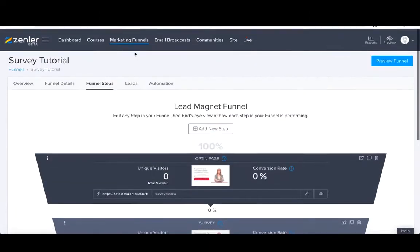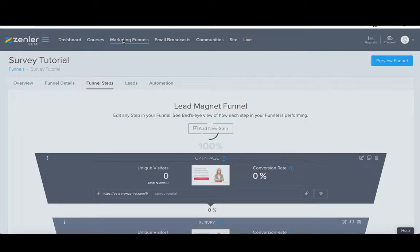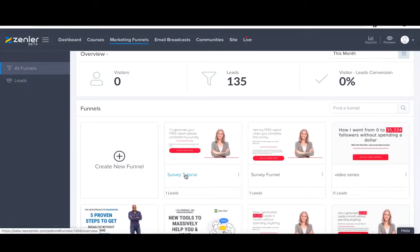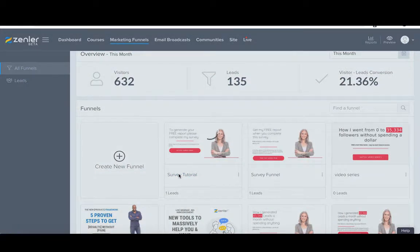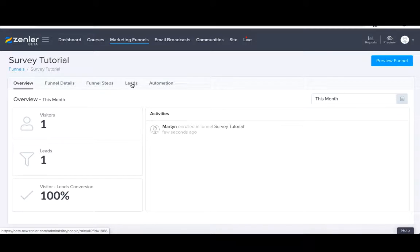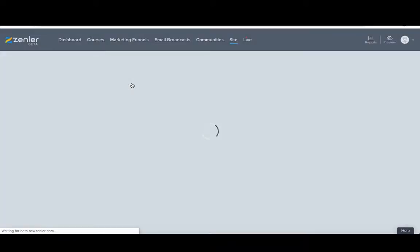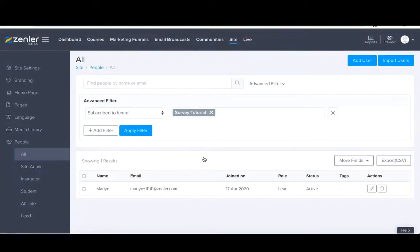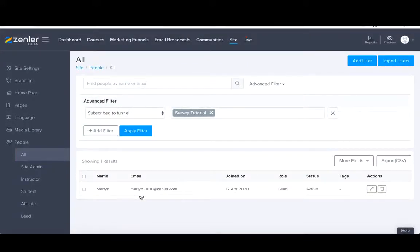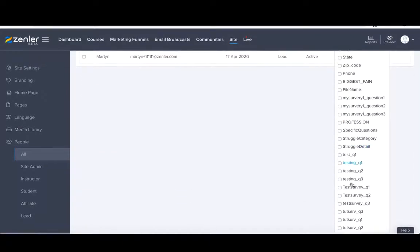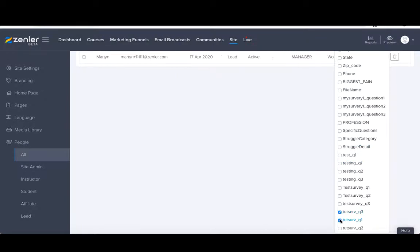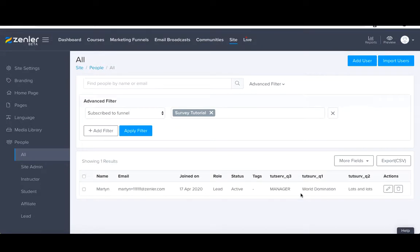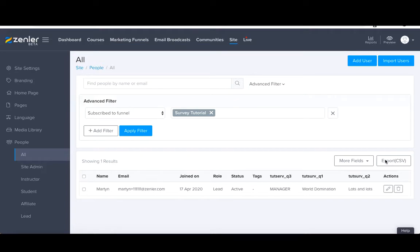Let's now go back to your admin back office. Let's go to marketing funnels. You'll see you've got the survey tutorial here and there's one lead. So then you go to the leads tab. You see you've got my email address martin11111 at sender.com. So now let's go here. Question one, question two, question three. And you'll see you've got my lead Martin, my email address joined on the 17th of April, I'm a lead. Question one is world domination, question two is lots and lots, and question three I'm a manager. So once you've got 10, 15, 20, 30, 40, 50, hundreds of these you can export the CSV and have it as a downloadable file. So that today is a tutorial to show you how to set up surveys.